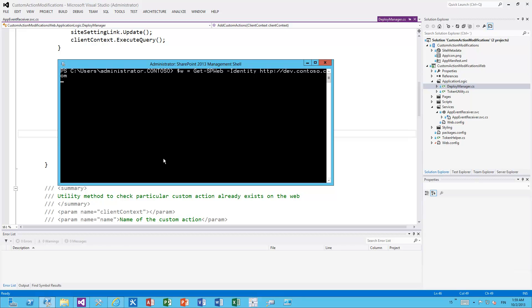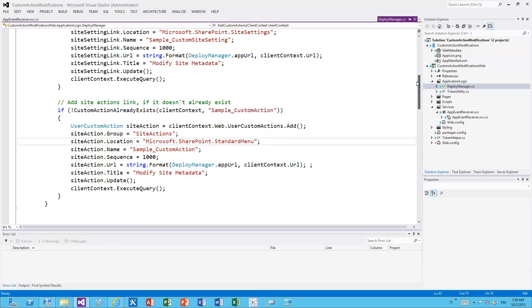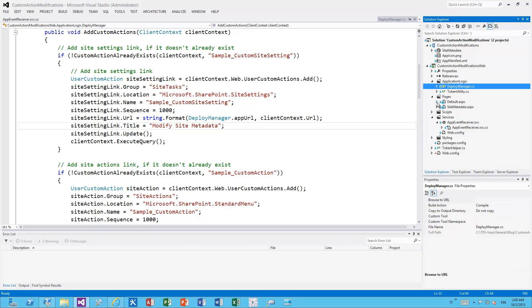The sequence determines the order in the custom actions menu, and the target URL points to the application with 'Modify Site Metadata' as the text. At this point the SharePoint app's user custom actions collection has that information. Let's take a look in PowerShell — we get the web instance with 'Get-SPWeb' and use our dev.contoso.com URL. Whenever the SharePoint app has been installed, we're able to see those entries in the user custom action collection on the web object in the database, and they will then modify the site settings page.